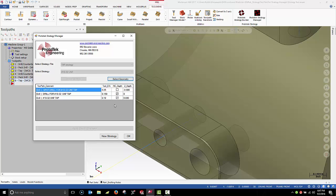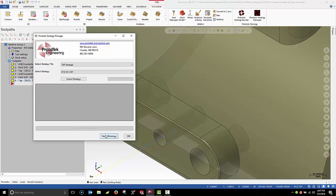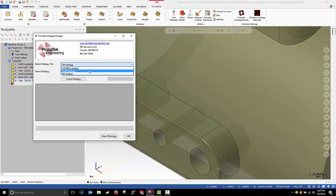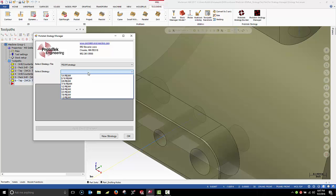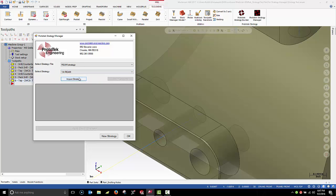Now, I want to process the two quarter-inch reamed holes. So, I'm going to hit the New Strategy button. Select a new strategy file and strategy.